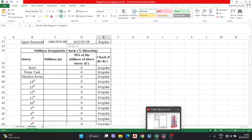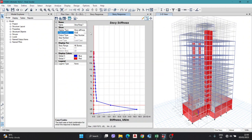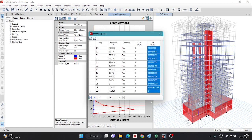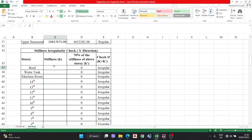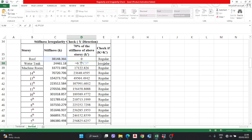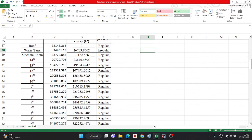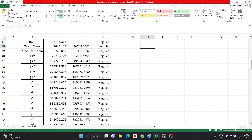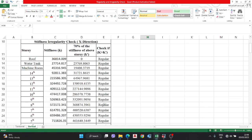For Y direction, all values are similar. In ETABS, change EQX to EQY. Go to Formatted Tables, copy the values with Ctrl+C, go back to Excel and paste with Ctrl+V. The condition is: if the stiffness value is greater than 0.7 times the above story, it is regular; otherwise irregular. Our building is found to be regular in stiffness.